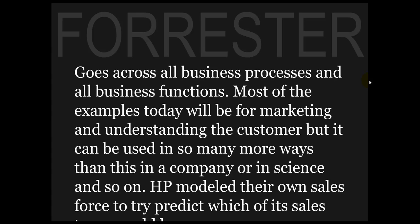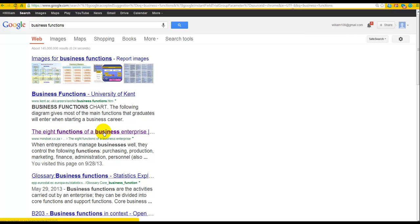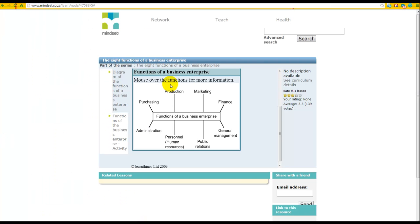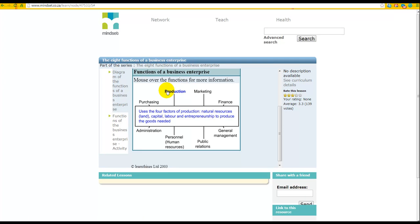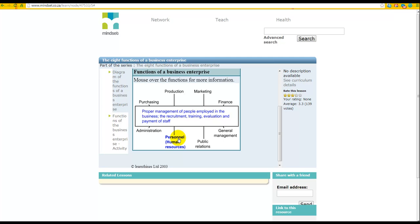This is an inserted section covering the meaning of business processes and business functions. It doesn't have much to do with our main subject, but it's a little interesting. Here is a search result for business functions, and looking at a diagram we can see: production, marketing, finance, general management, public relations, personnel and human resources.